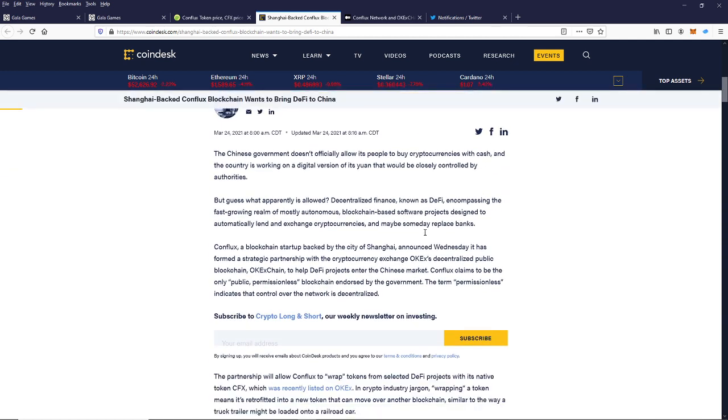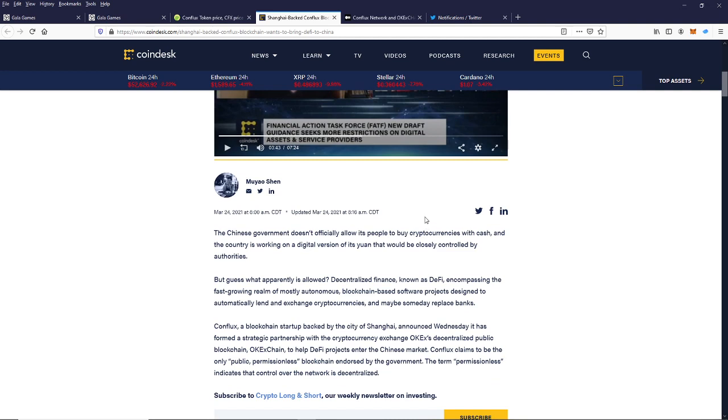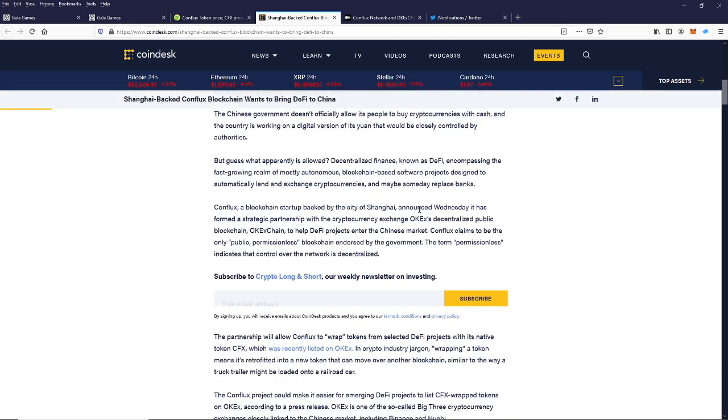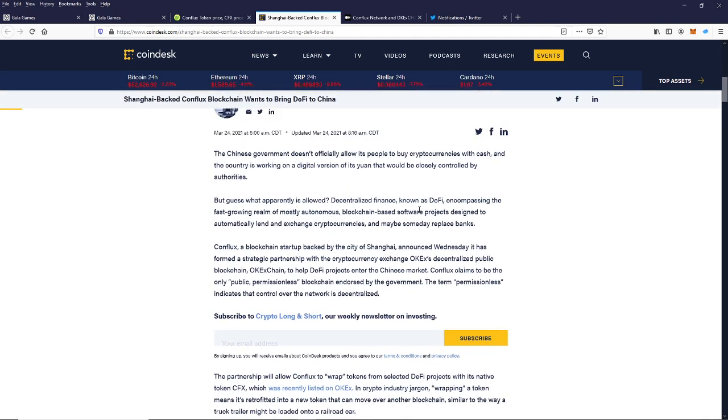All right, let's take a look at this article on the CoinDesk by Muyao Shen. The Chinese government doesn't officially allow people to buy cryptocurrencies with cash. And the country is working on a digital version of its yuan that would be closely controlled by authorities. But guess what apparently is allowed? Decentralized finance, known as DeFi...